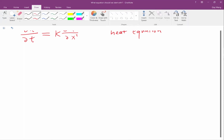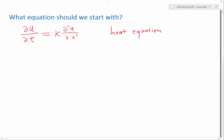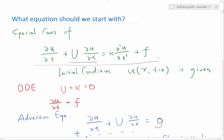Now a third special case of the advection-diffusion equation: going back and looking at this equation, we already had this and this equal to zero. We had this equal to zero, we had this equal to zero — what else can we make zero to make special cases? We haven't made u equal to zero yet.